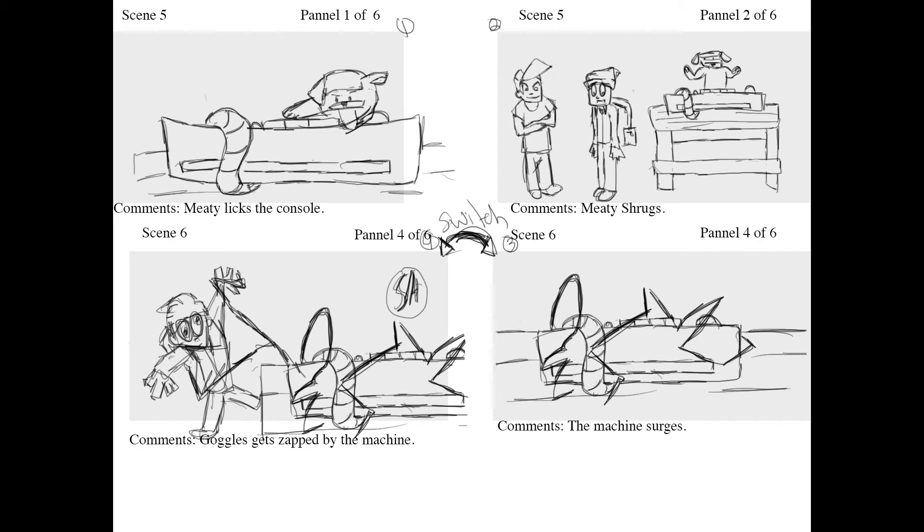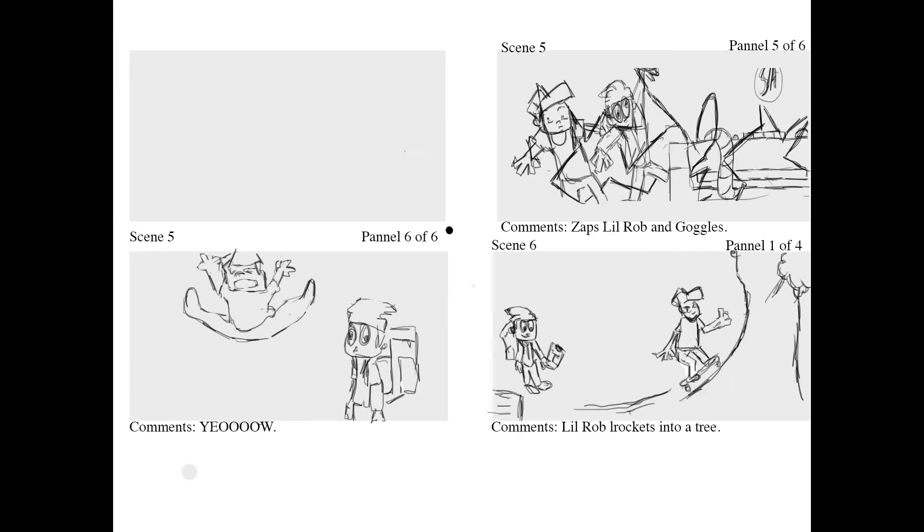The machine surges. Goggles gets sapped by the machine. The machine saps Little Rob and Goggles. 'Yow!' Little Rob rockets into a tree.